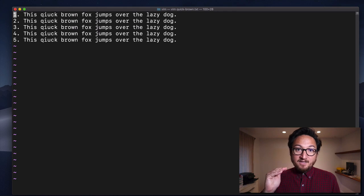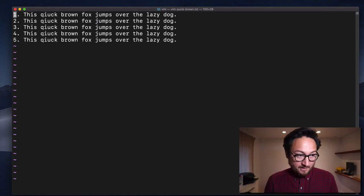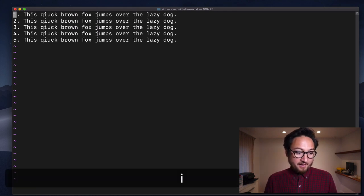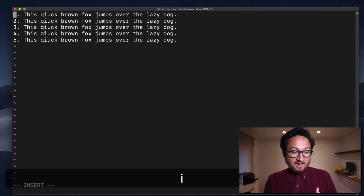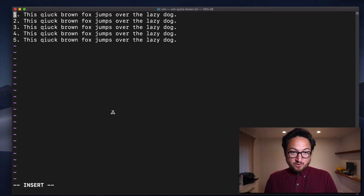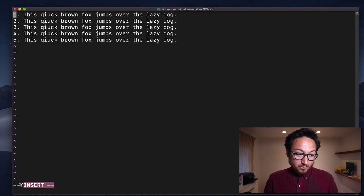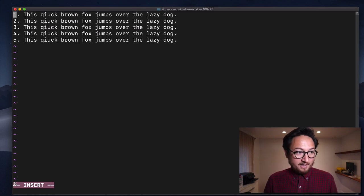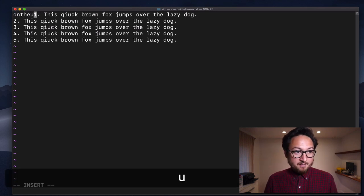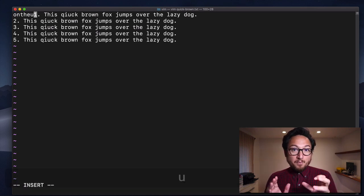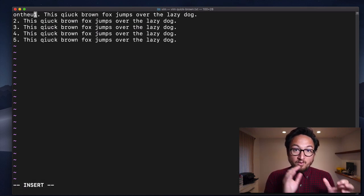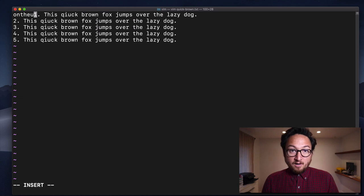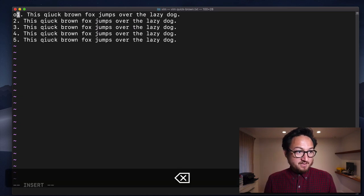With I, it is also an insert command. And if I hit I, it's going to put me into insert mode where I can start typing. But now it puts me before the character under the cursor. That's the big difference there.